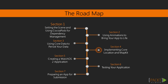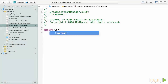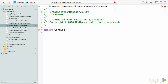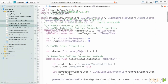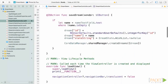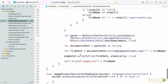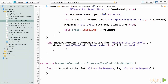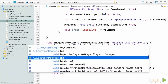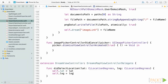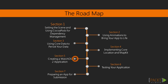In section 4, implementing core location and MapKit, we will step through the process of adding a location-based service to your application using CLLocationManager and look at the process of adding annotations into a map view.